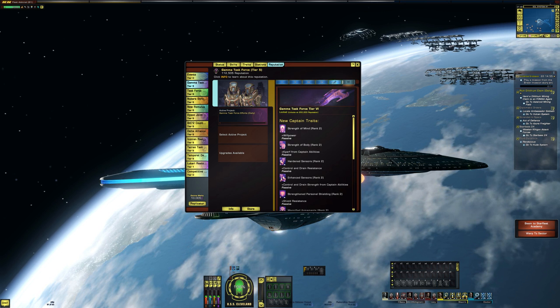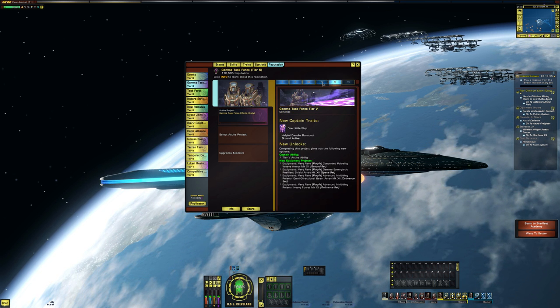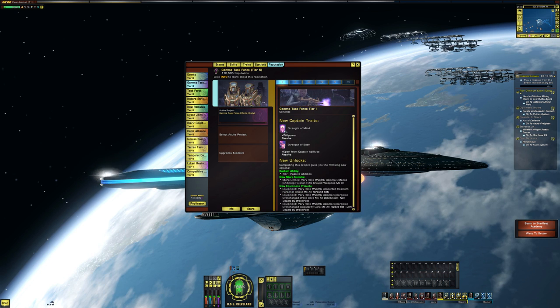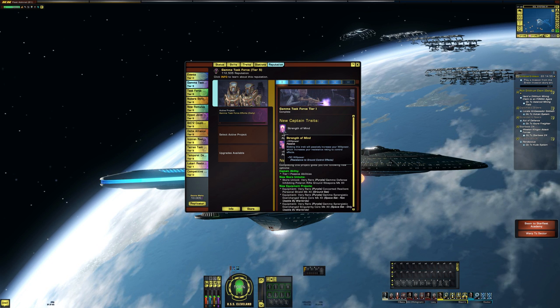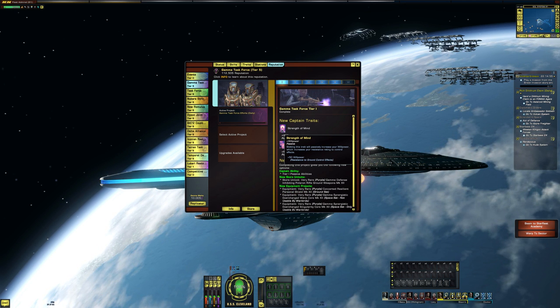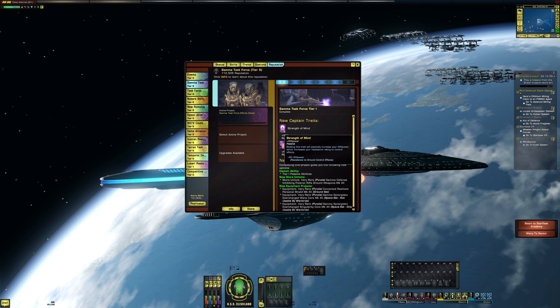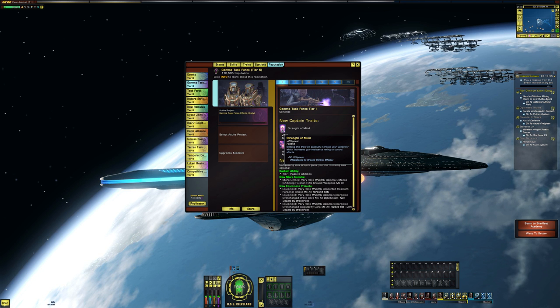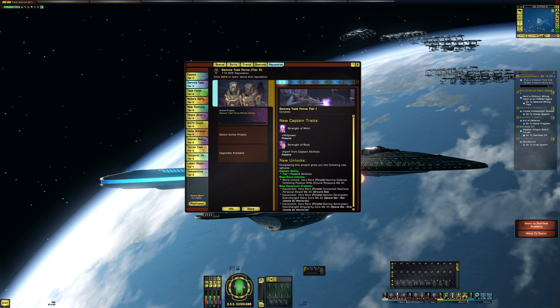Let's see where that one unlocked originally. So strength of mind originally is a tier one ability. So it's, you get plus 50 willpower, pretty much straightforward.